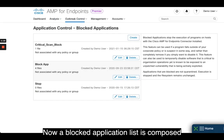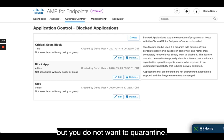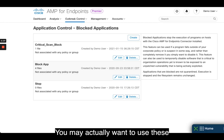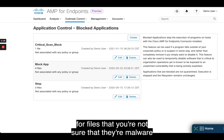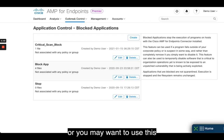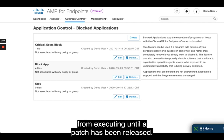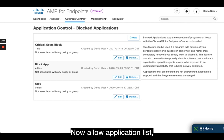A blocked application list is composed of files that you do not want to allow users to execute, but you do not want to quarantine. You may want to use these for files that you're not sure are malware or unauthorized applications, or you may want to use these for stopping applications with vulnerabilities from executing until a patch has been released.